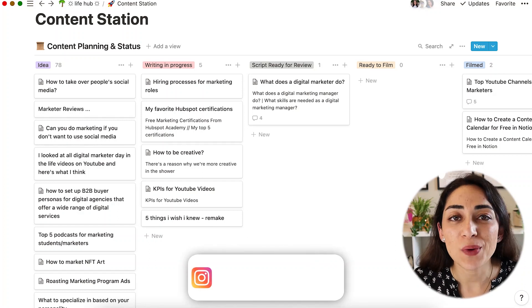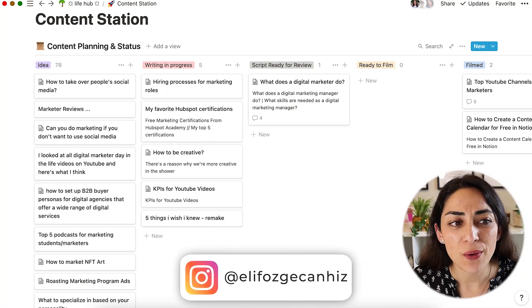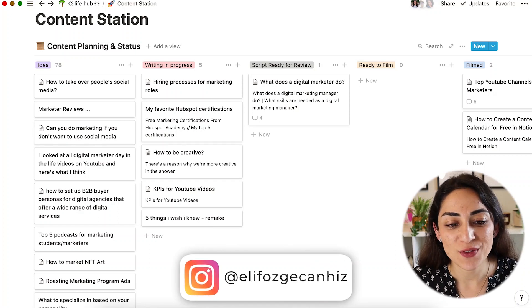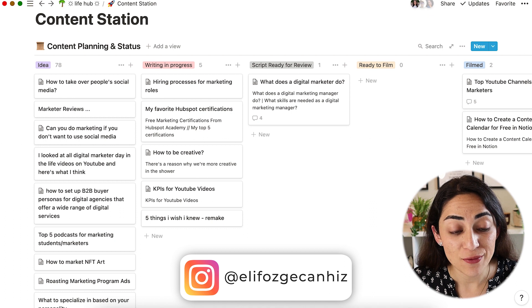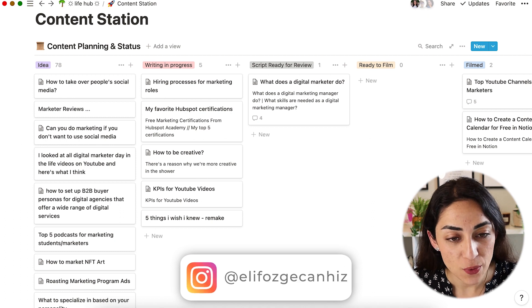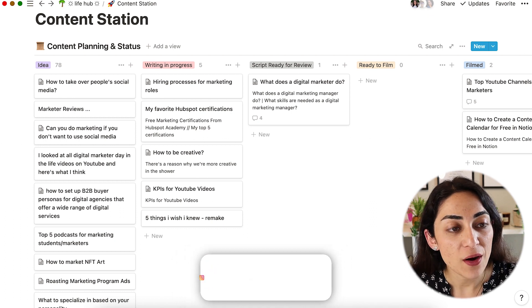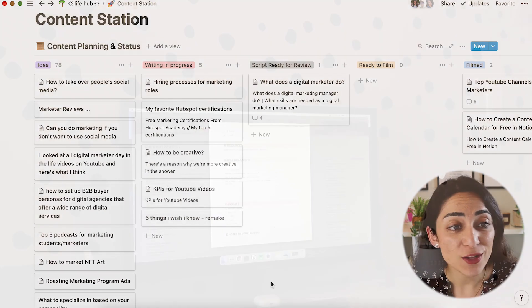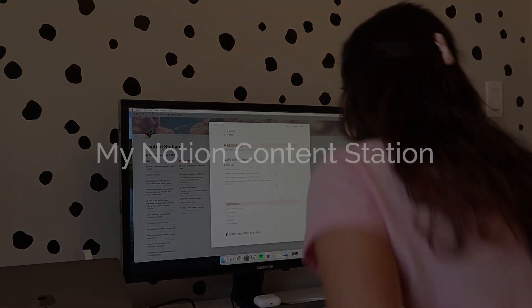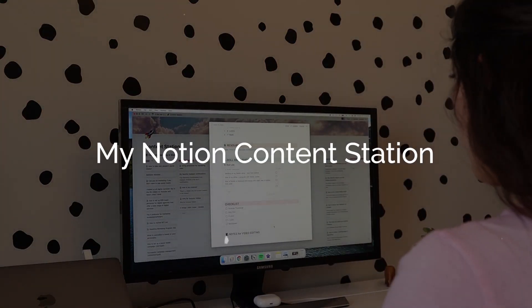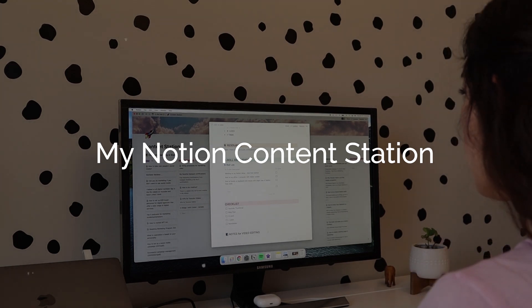Hey everyone, I'm Elif. Welcome to a new video. I'm pretty excited for today's video because I wanted to do this for a while. We are going to take a look at my Notion content station.